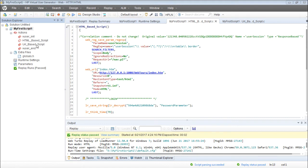Both scripts have the same transactions — launch, login, and logout — but the way they were recorded is different.